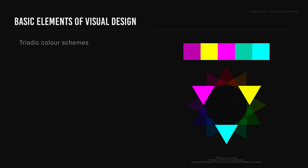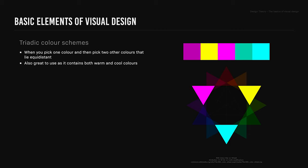Triadic color schemes. This is when you pick one color and then pick two other colors that lie equidistant. Also great to use as it contains both warm and cool colors, and it's useful if a temperature needs to dominate the other.